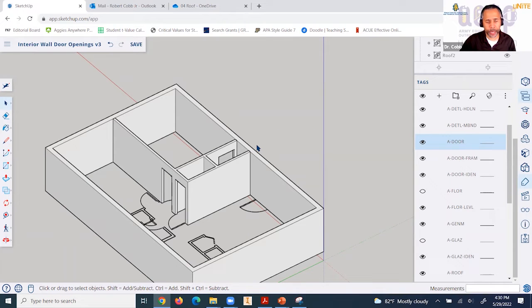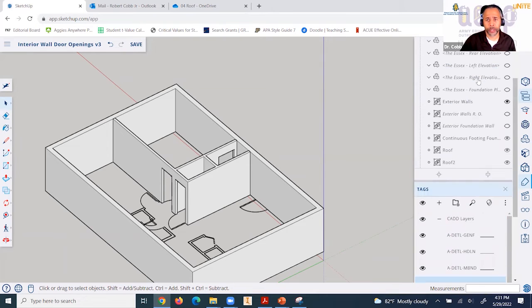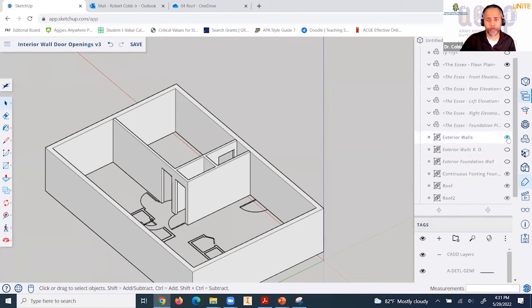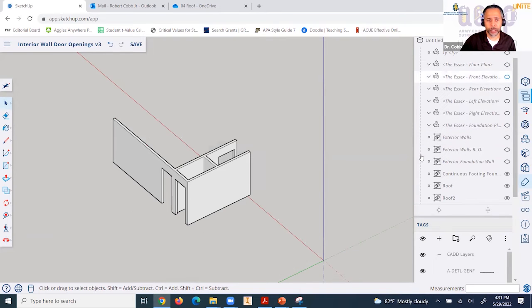Once you have created all of your interior walls and the headers for the doors, you can turn off the exterior walls and the reference CAD file.